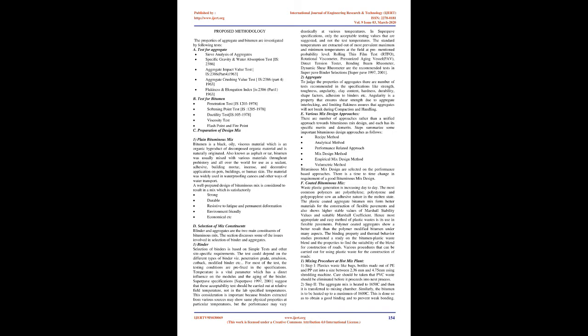Aggregate Crushing Value Test IS 2386, Part 4, 1963, Flakiness and Elongation Index is 2386, Part 1, 1963. B Test for Bitumen